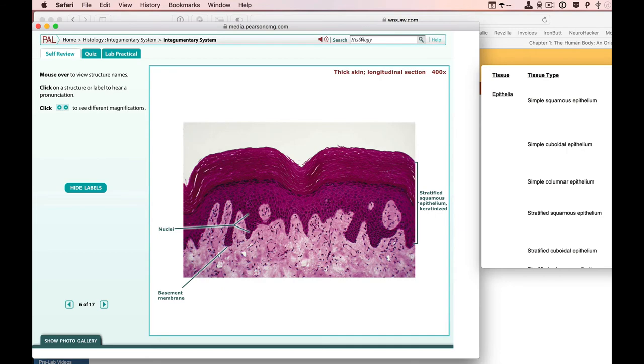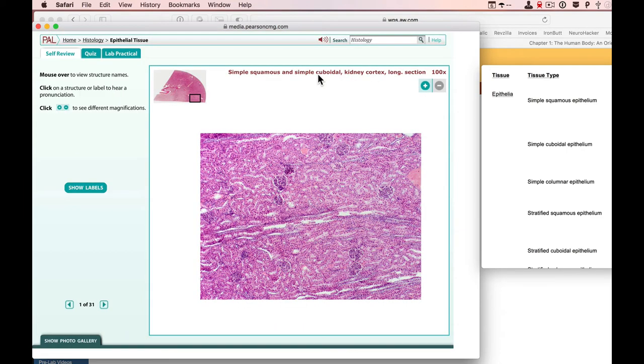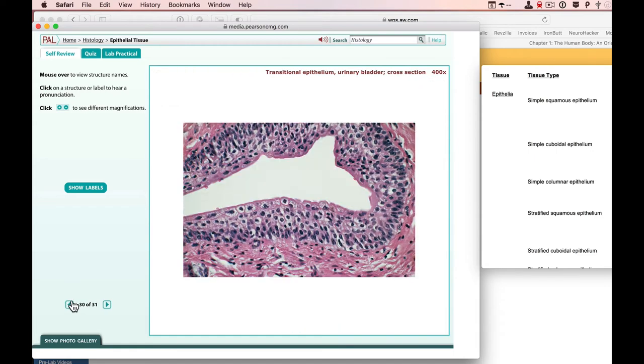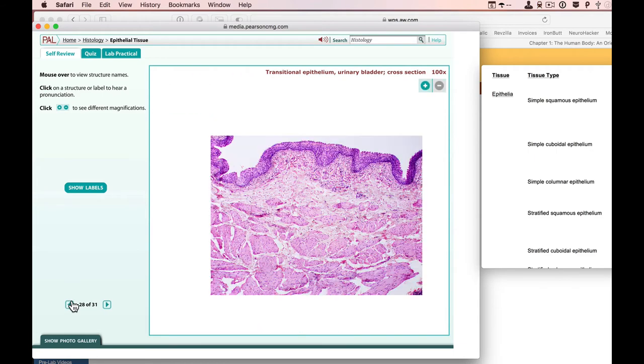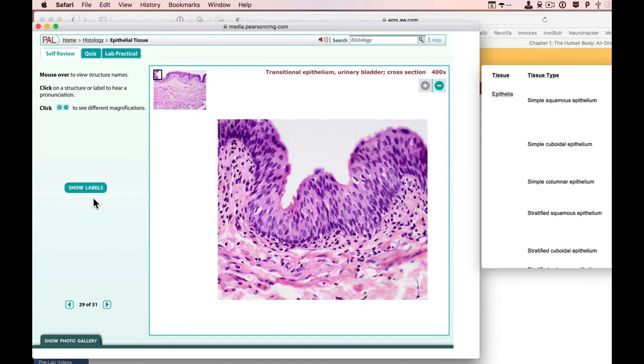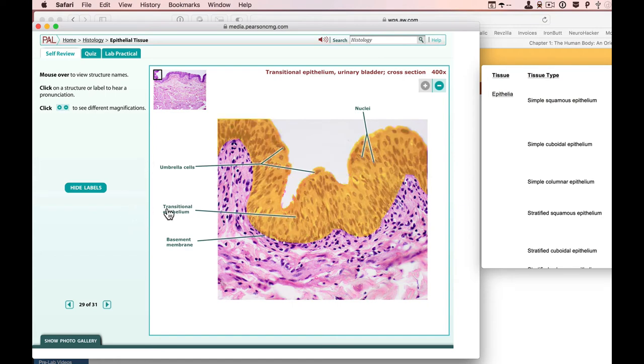So you can either use the search bars or back out of here in histology. You can go through and look at individual items along the way. Let's scroll backwards through here and see what we got. There's some transitional from the bladder. And let's put the labels back on. You can kind of see the same thing right there. There are transitional epithelial cells right there.